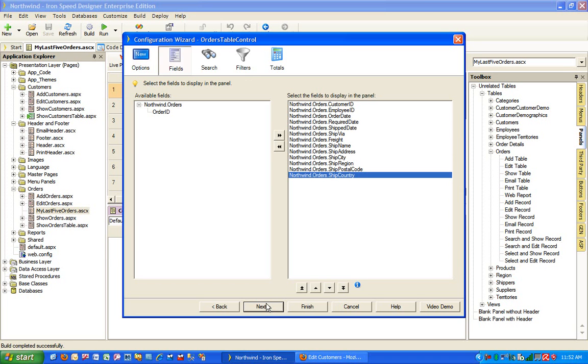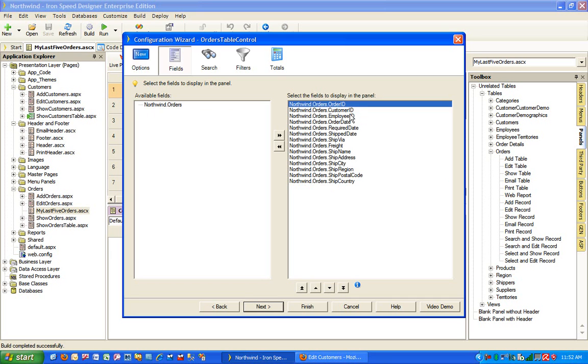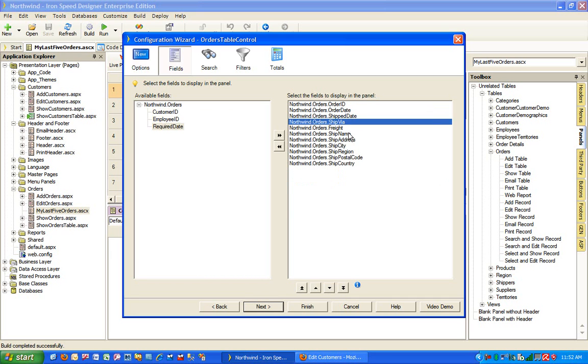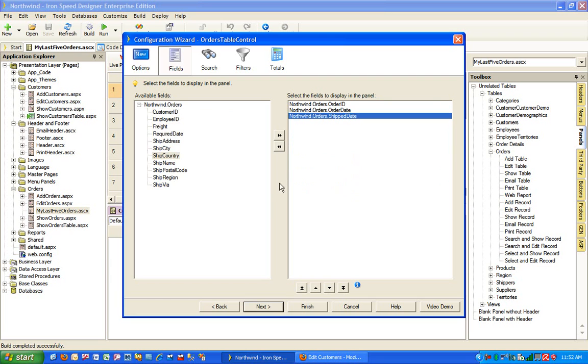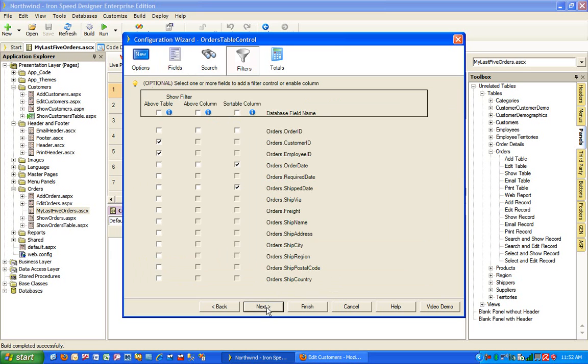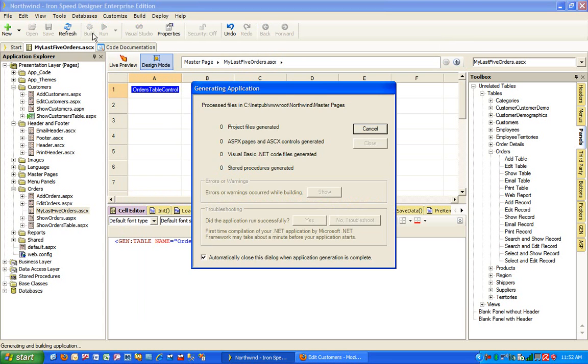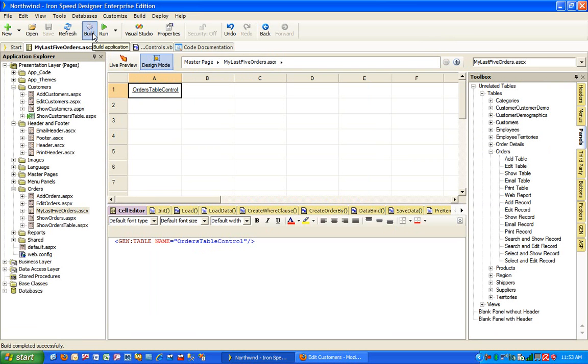Let's click next, we can select which fields we are interested to see. Let's show order ID at the top. We can show order date and ship date and let's just leave it with these three fields. Click next, we do not want any search capabilities or the filter capabilities for this particular ASCX control. We can build it just to generate the appropriate code behind files and so on.